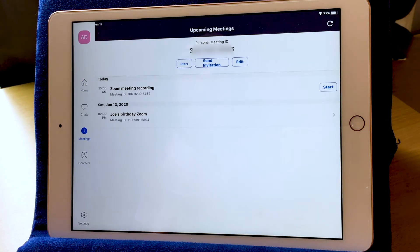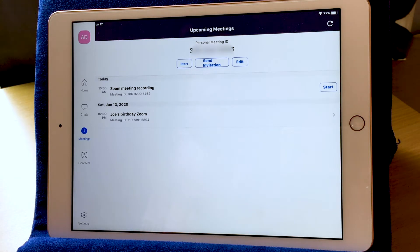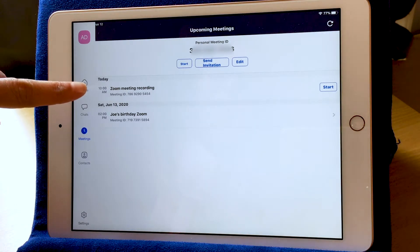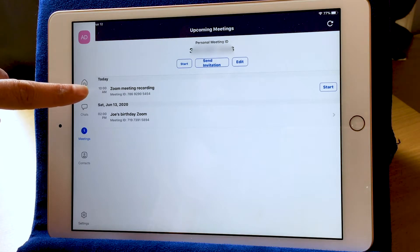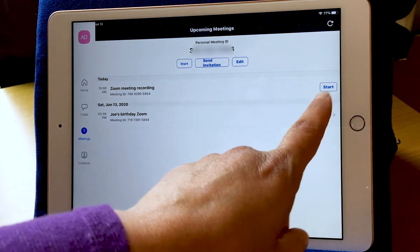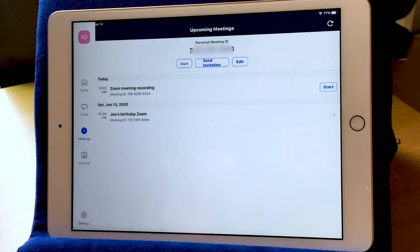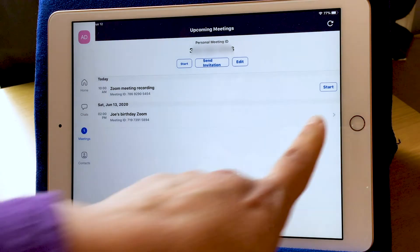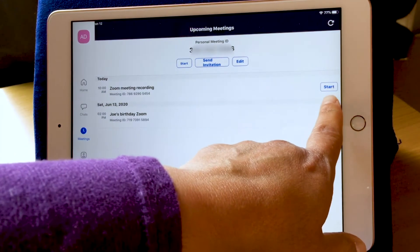This opens up the meetings that I've set up already. These are the ones that are coming up in the near future. Today at 10 a.m., I have a meeting that I'm going to join right now. Over here on the right, you'll see a Start button. Because I'm the host of this meeting, it's up to me to start the meeting. I'm going to press the Start button.